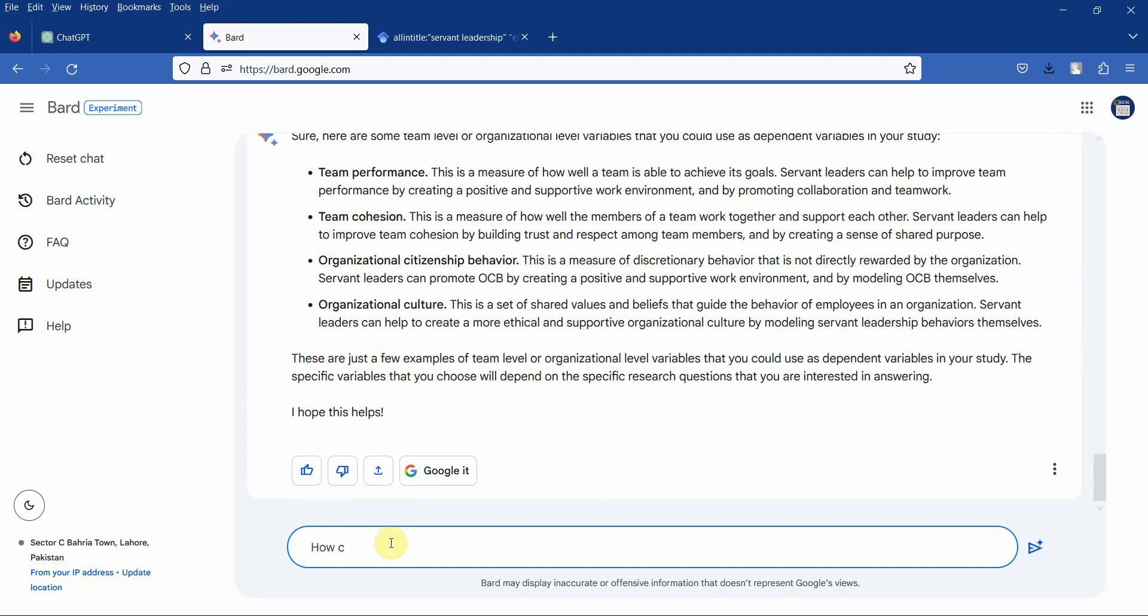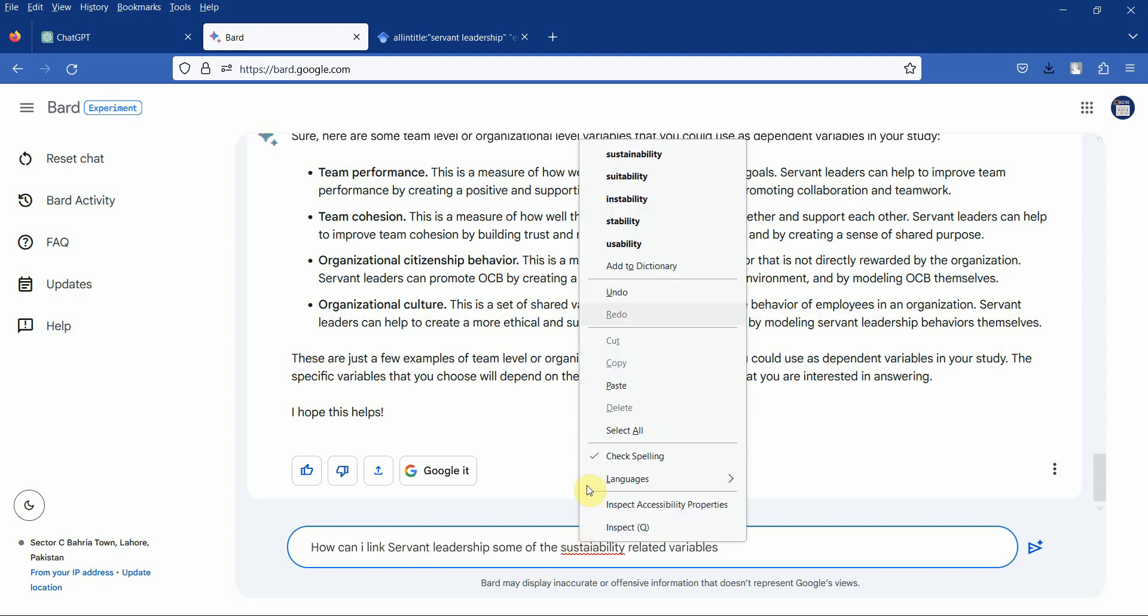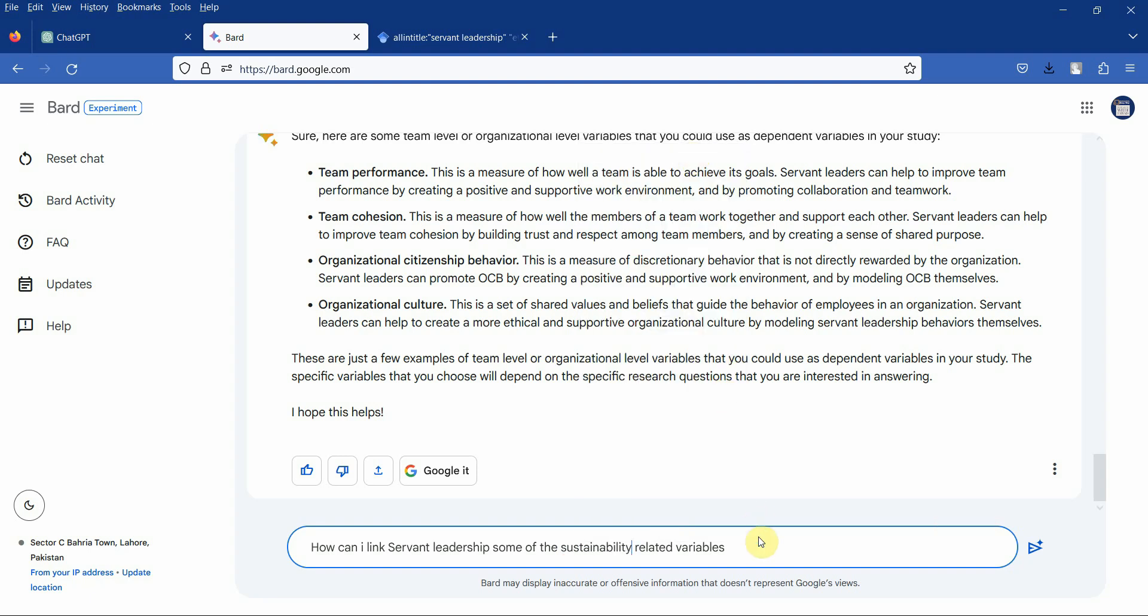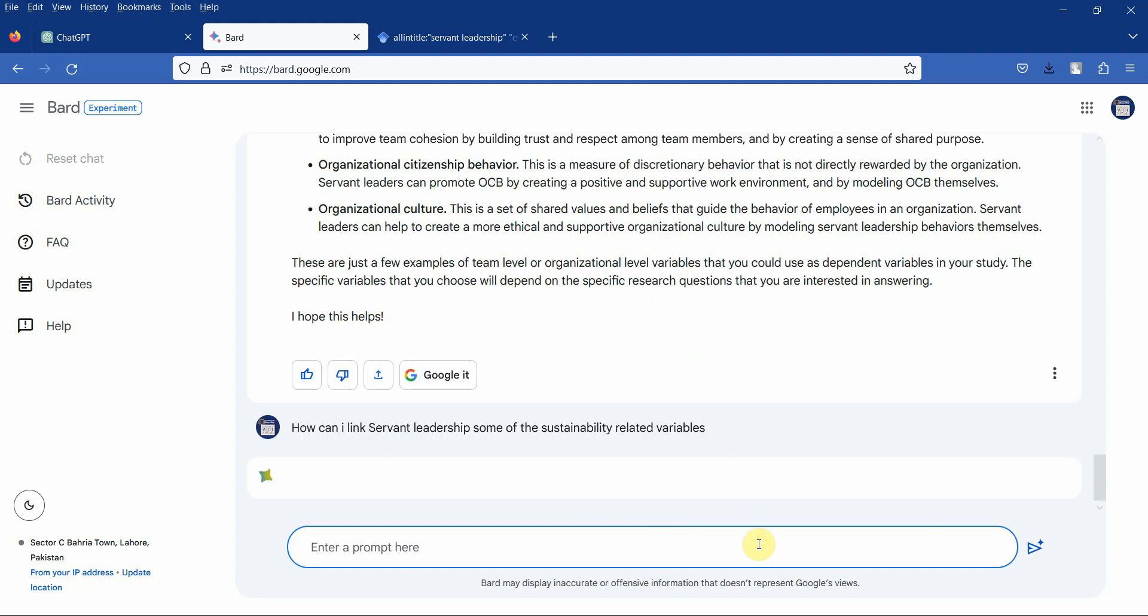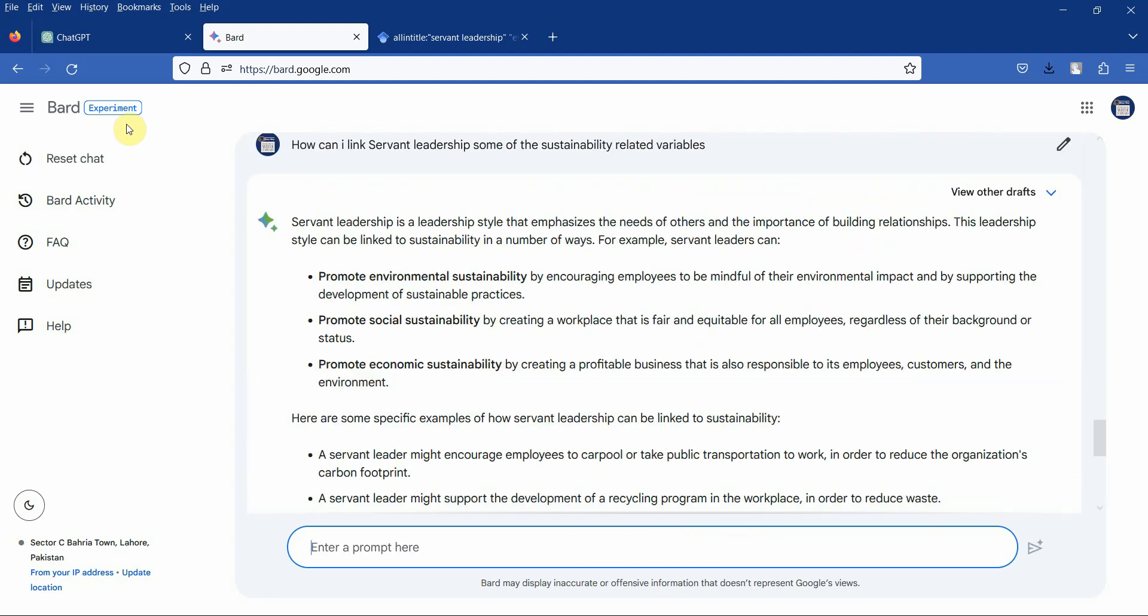How can I link servant leadership with some of the sustainability related variables? So let's say if I'm interested in working on servant leadership and sustainability, let's see what we get. Now similarly you can put this same thing here in ChatGPT as well.